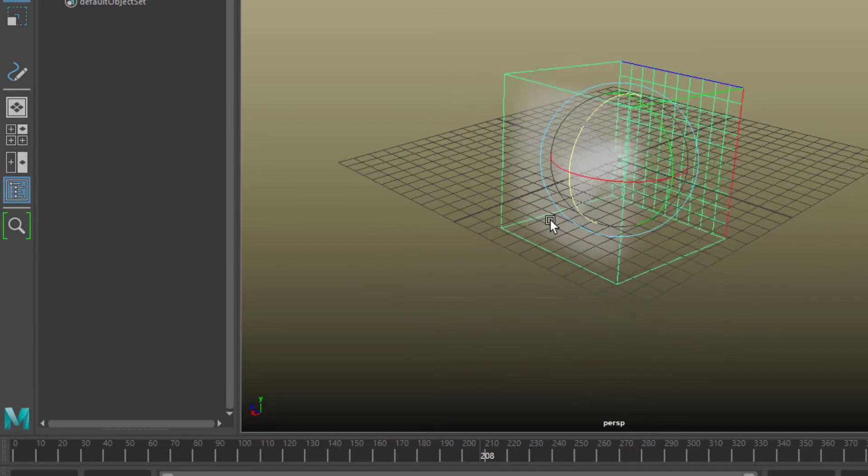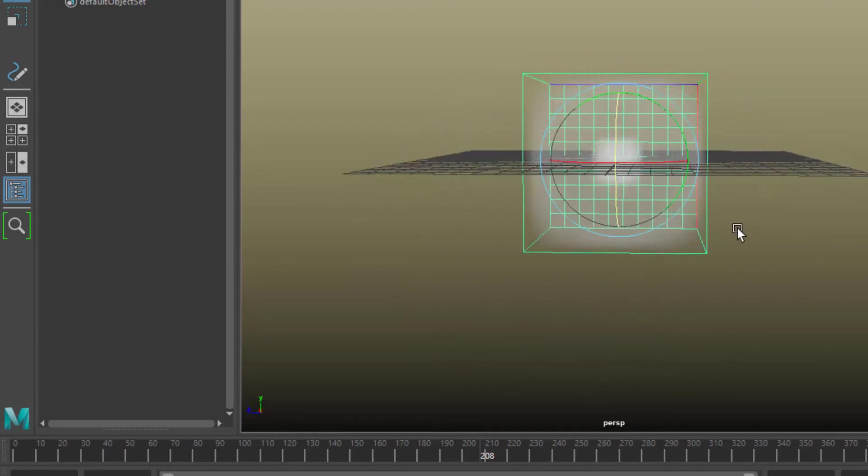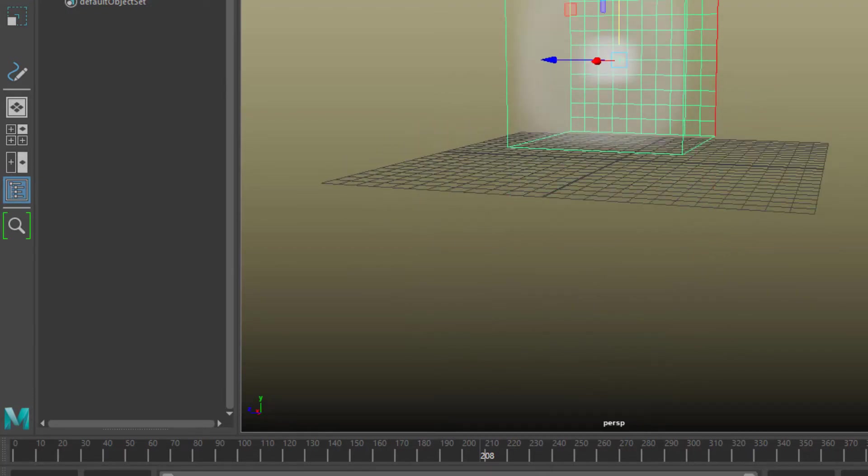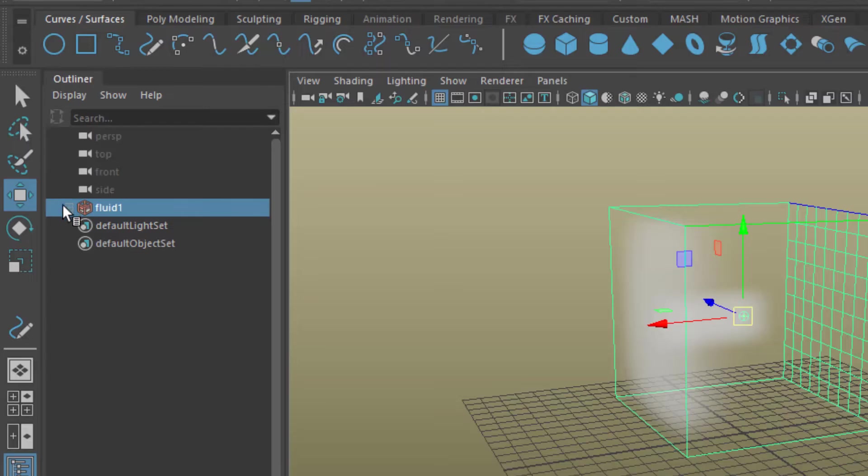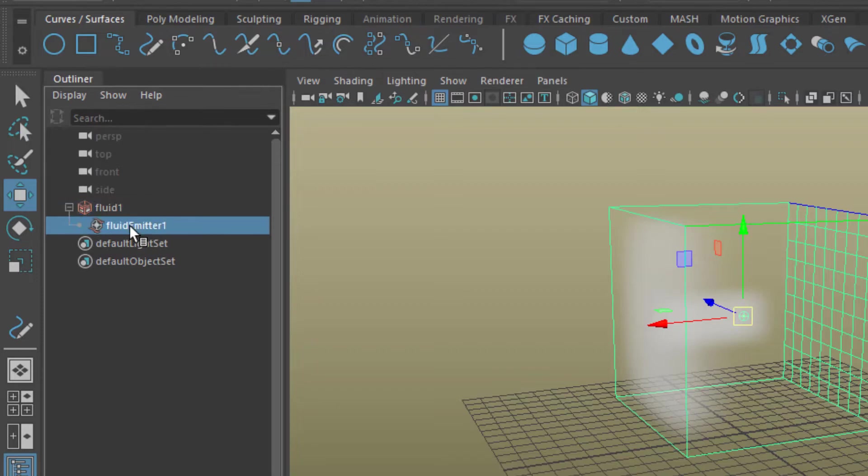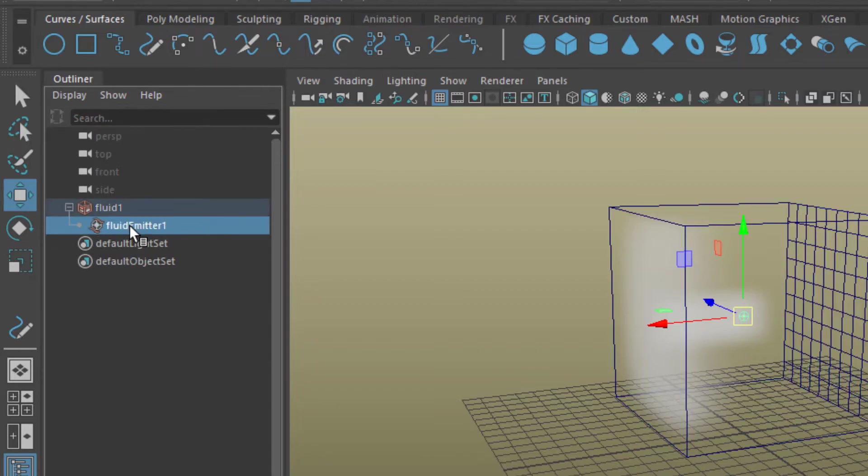I rotate the container box by about 90 degrees and delete the emitter, that tiny dot in the center of the box.